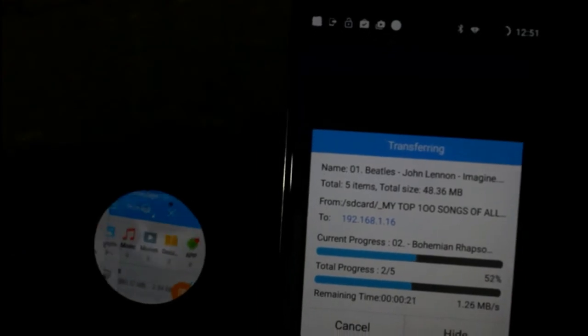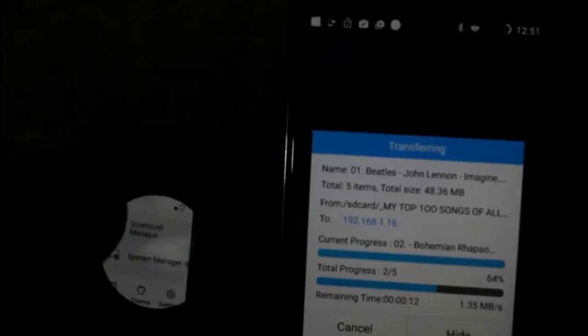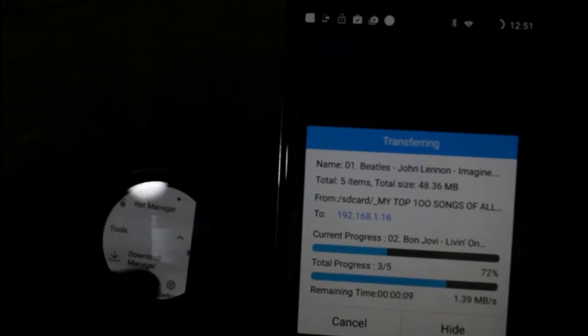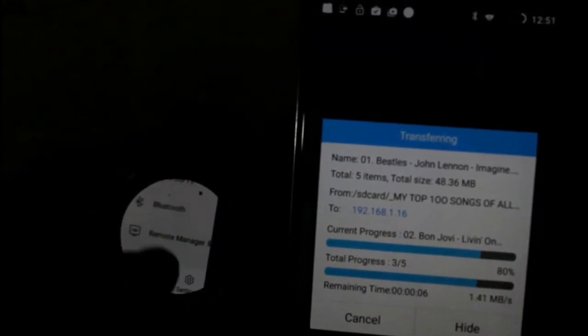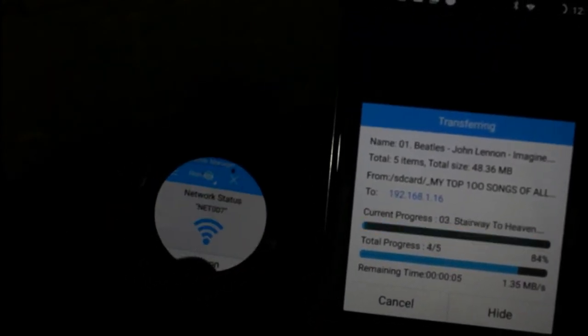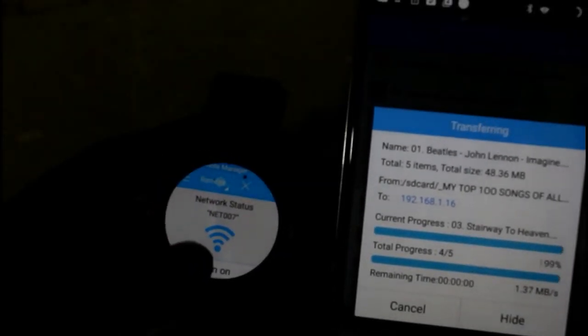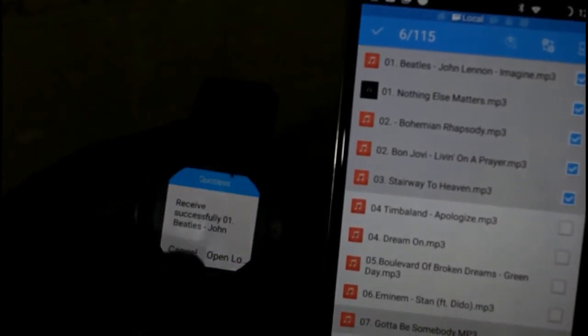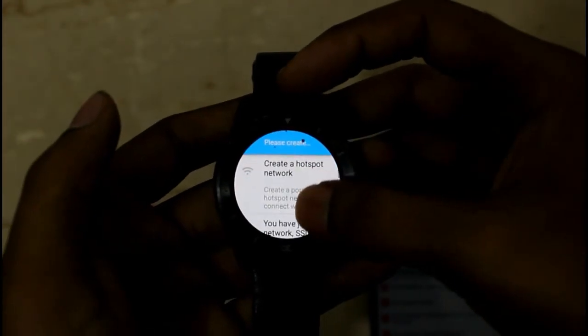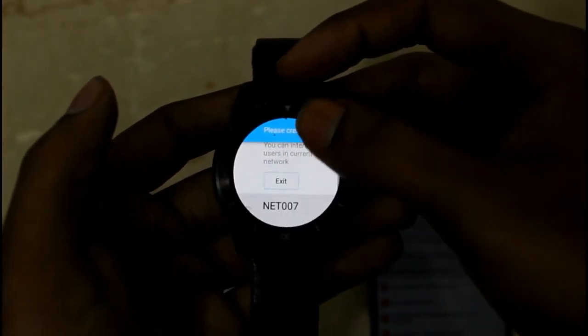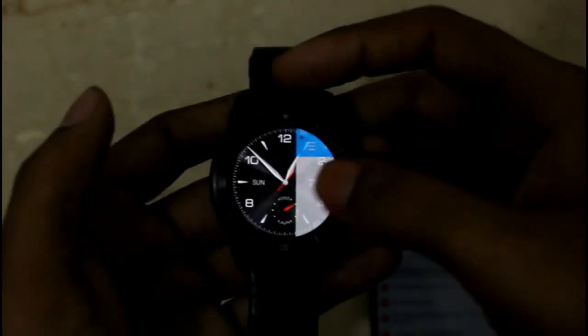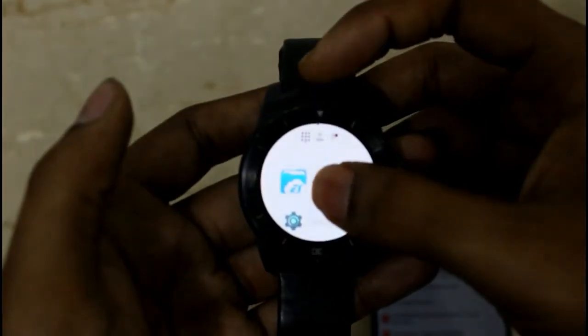The files are being copied and that's how you transfer files wirelessly. Alternatively, you can click on Remote Manager on your Android Wear. We can also find the IP address of your Android Wear by going to the Wi-Fi settings.